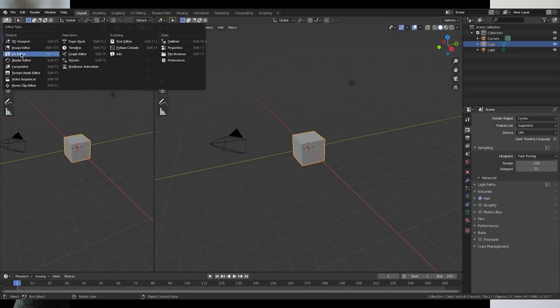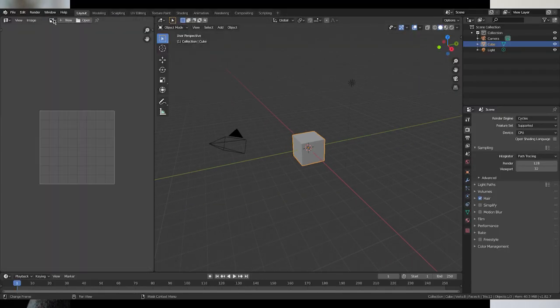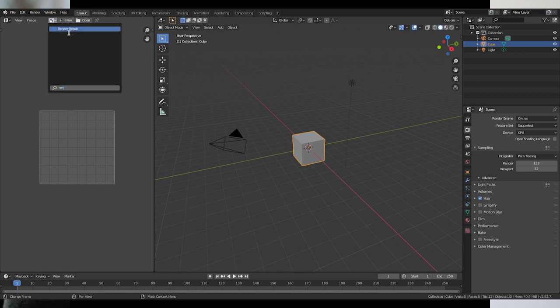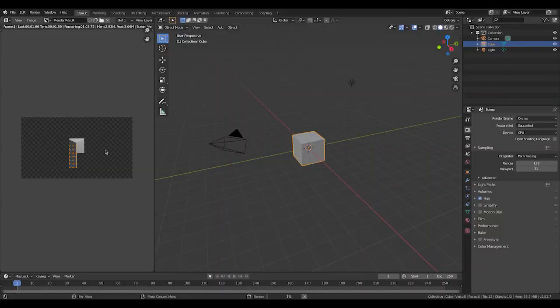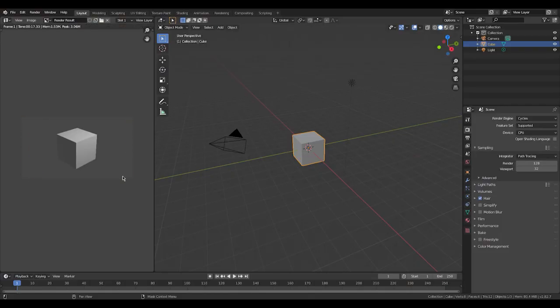So we're going to go to render view and the UV editor. I'm just going to hit F12 and render in the default Blender. We're going to see it's going to take a while. I'm going to fast forward through this. So now that it's done, it took 17 seconds.